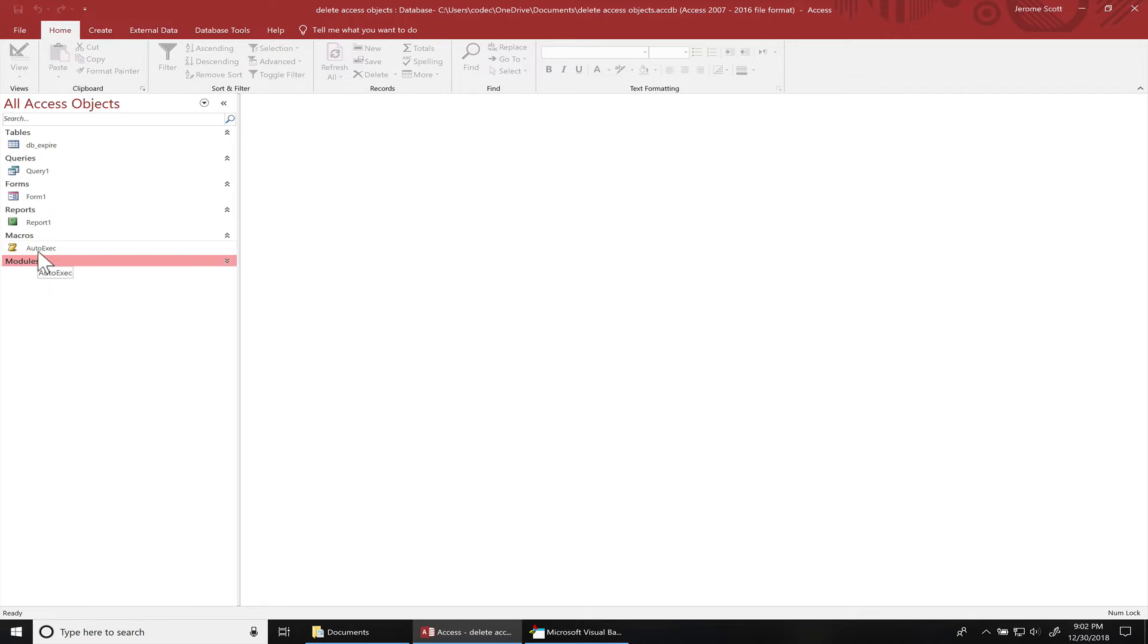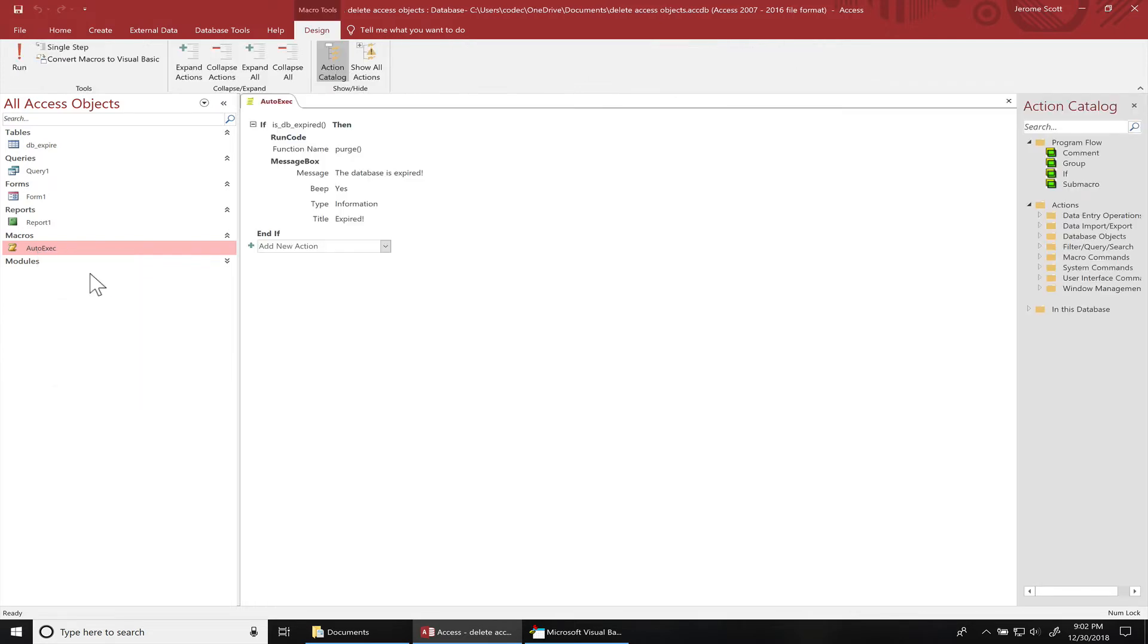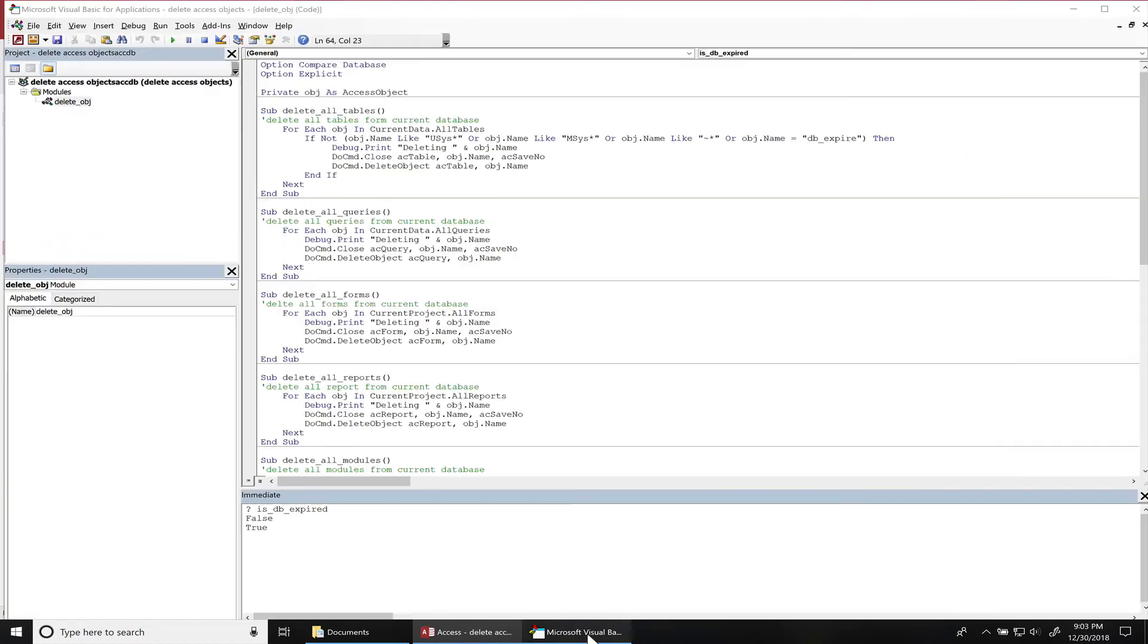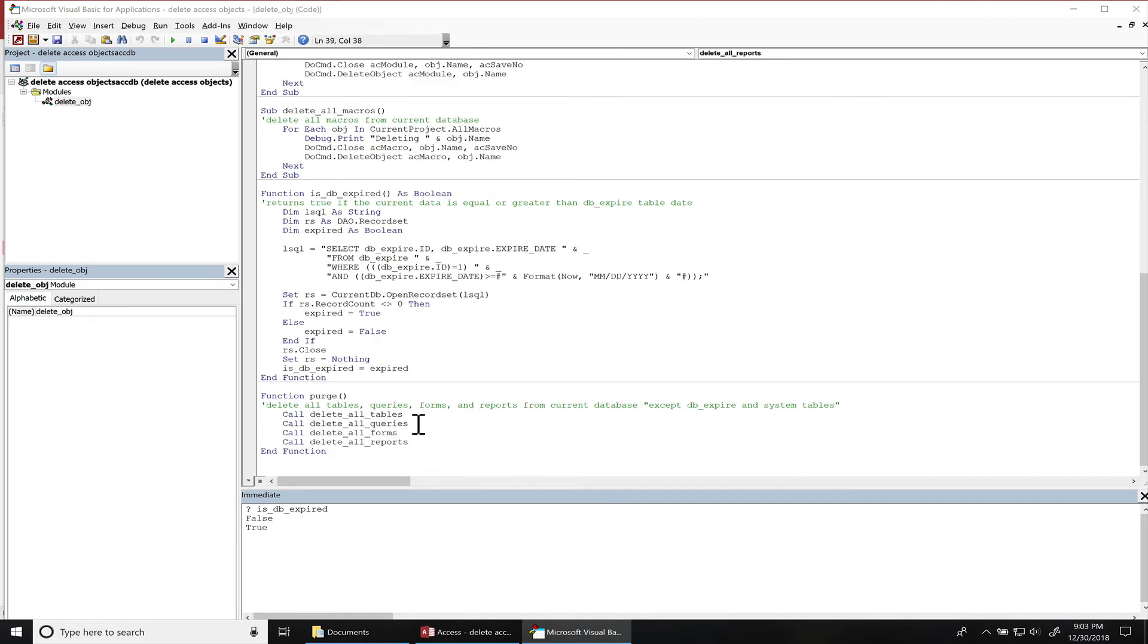I just check and see if the database is expired from that one function that I created, and if it is, then I run the purge method. That purge method deletes all the tables, queries, forms, and reports, and then they'll get a message at the end that the database is expired.